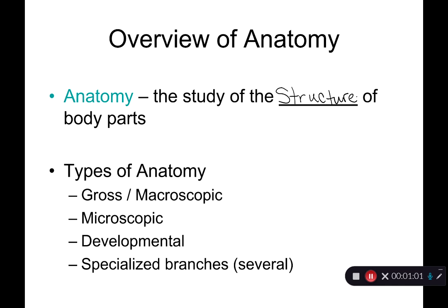We can break anatomy down into different types. One type is called gross or macroscopic anatomy. The term 'macro' means big, so gross anatomy is basically anything you can see with your naked eye. The heart example I just gave would be an example of gross or macroscopic anatomy. Microscopic anatomy — 'micro' means small — is looking at structures that are too small to be seen with the naked eye; you need a microscope.